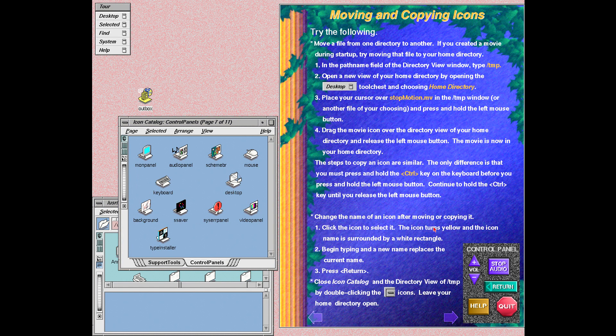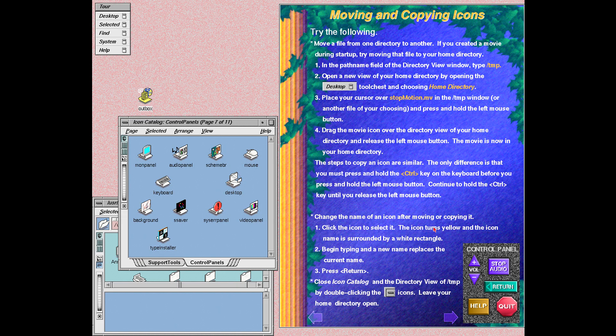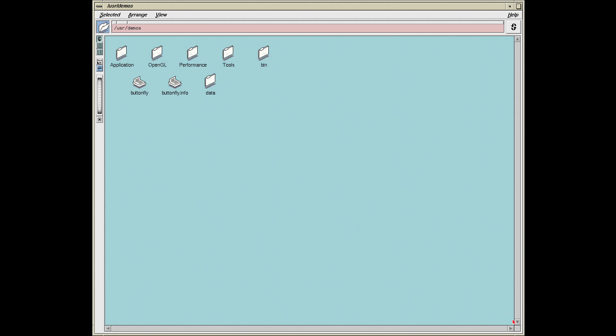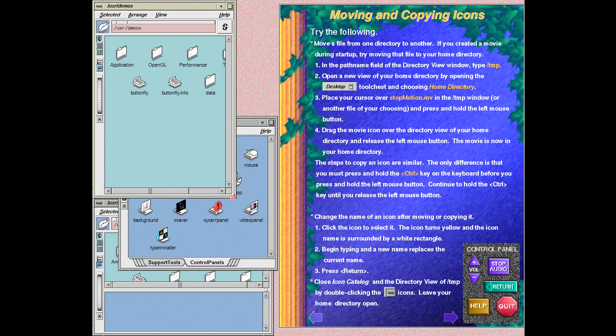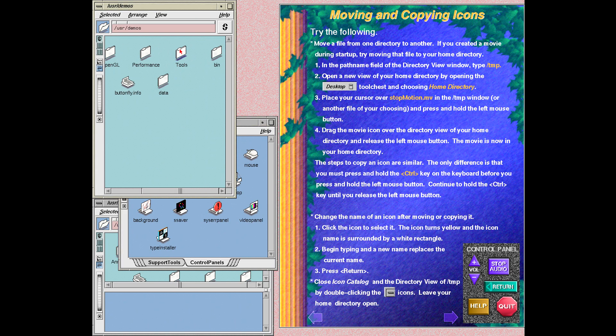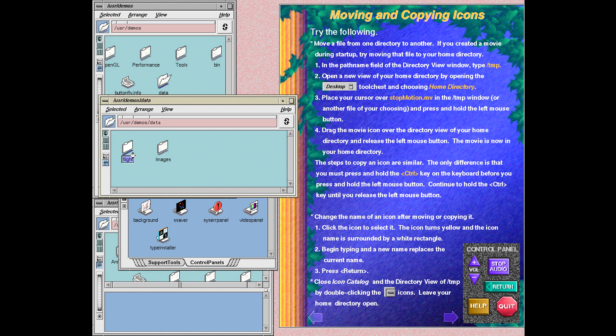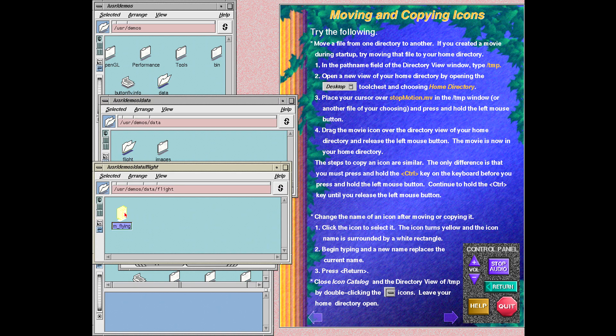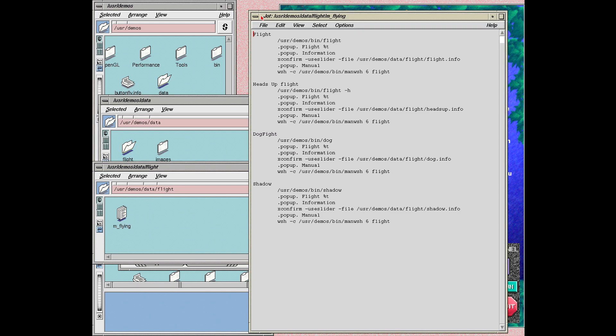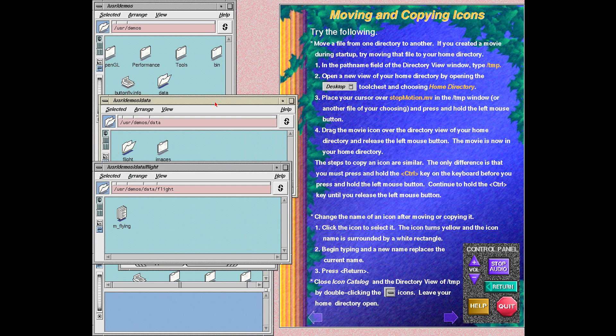This screen explains how to move and copy icons. When you move an icon, you change its location in the file system. When you copy an icon, you create an exact duplicate of the icon.